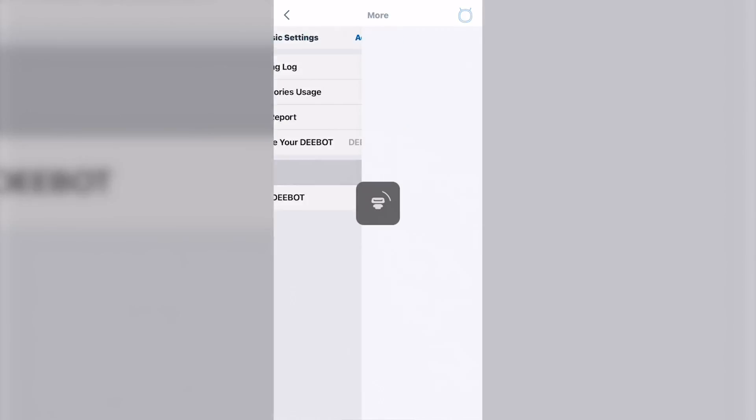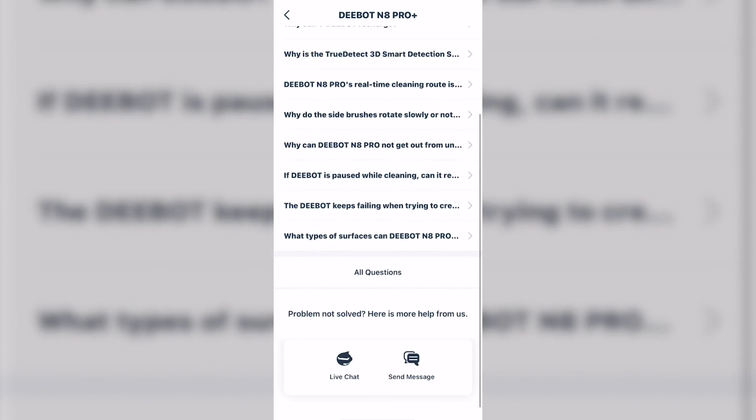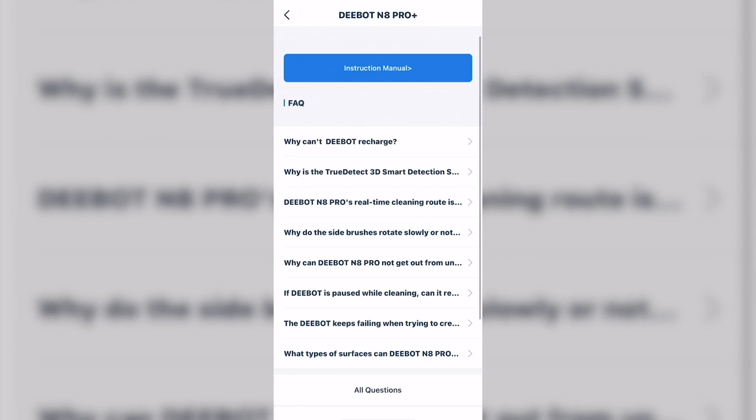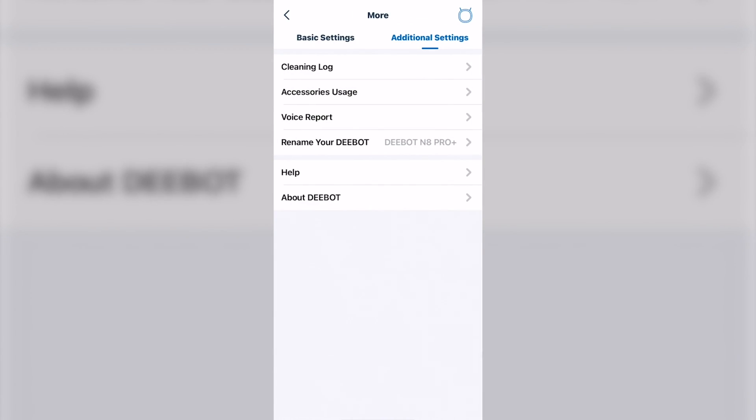Help. This gives you some Q&As, and in some countries, you'll have live chat and send messages down at the bottom to contact support. And also, you have your instruction manual in digital format.